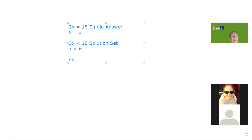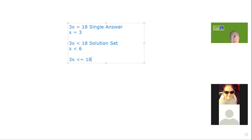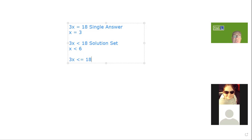If you add the equal-to symbol — less than or equal to — now 6 IS included. It could be 6 and every number less than 6. You'll see that as the less-than or greater-than symbol with a single line drawn underneath it — a blending of the equation symbol and the inequality symbol.